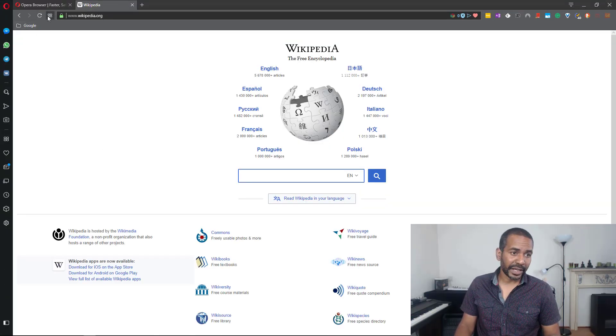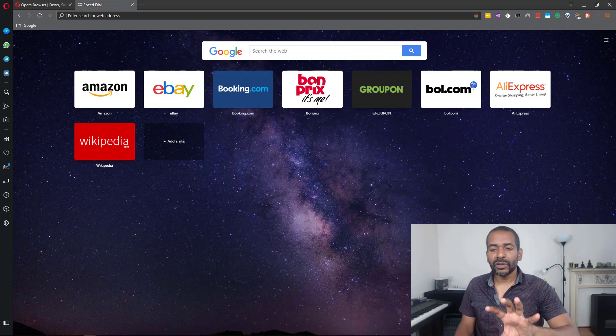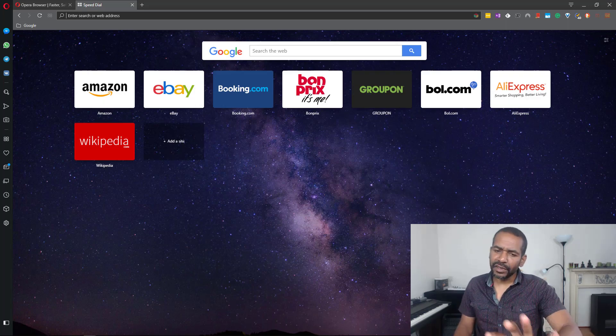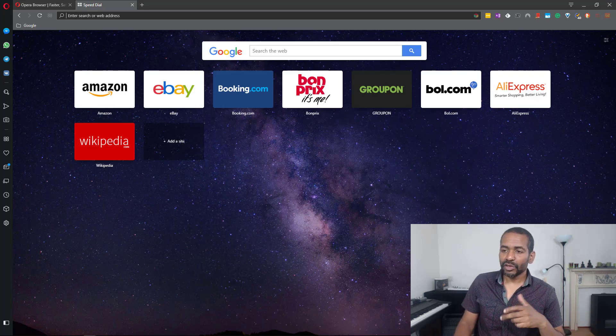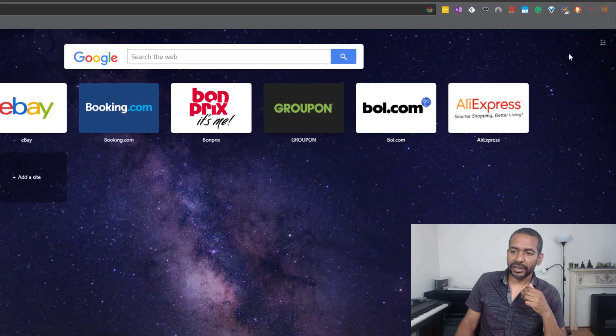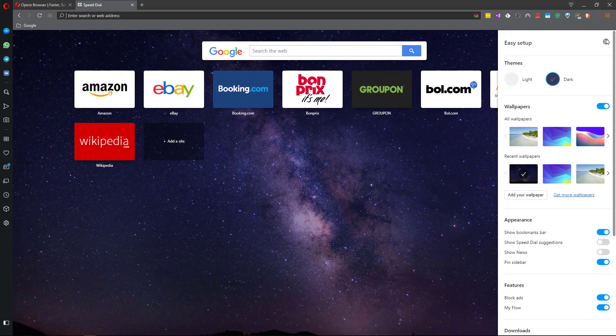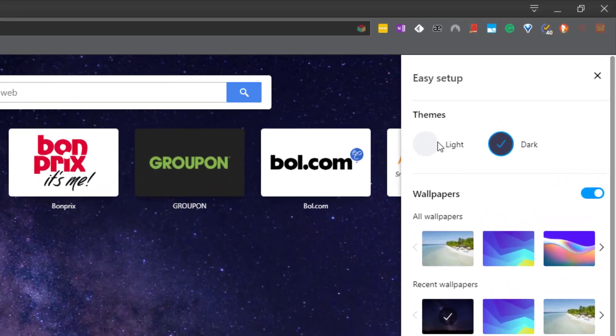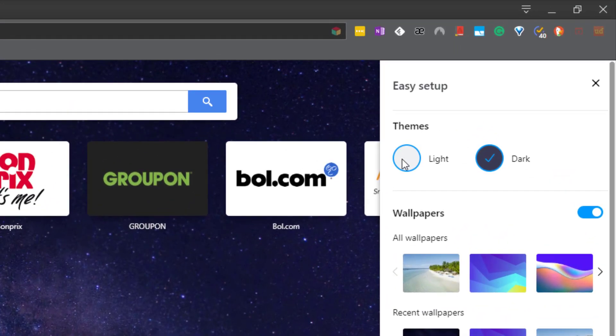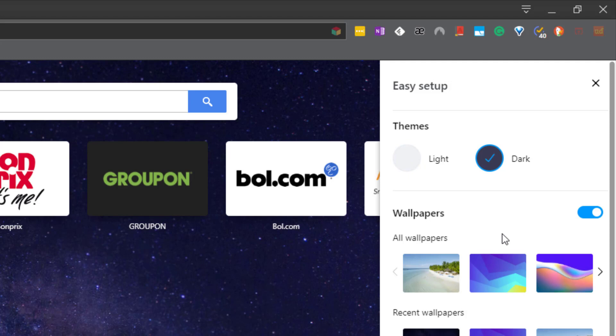Let's go back to the speed dial because we can also customize what it looks like. If we go to the right top corner it says Easy Setup. They've just selected some settings and called it Easy Setup. The first thing you can do is change the theme from dark theme to light theme. I believe by default it comes as a light theme.